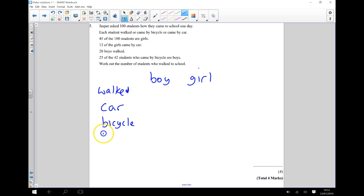We're also going to have a row for our total and a column for our total.